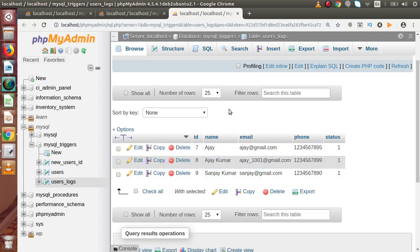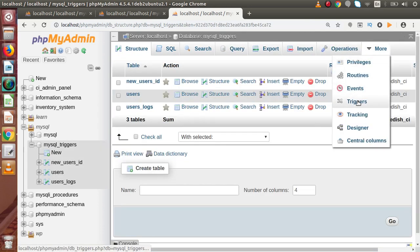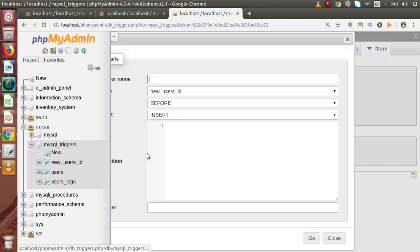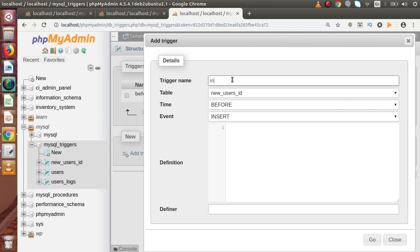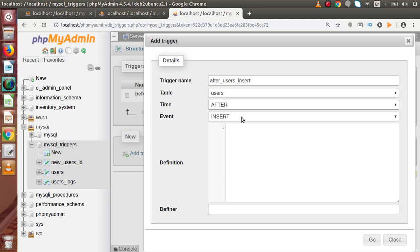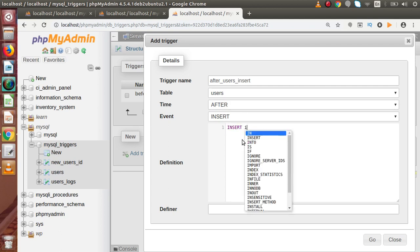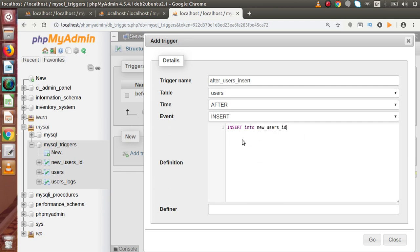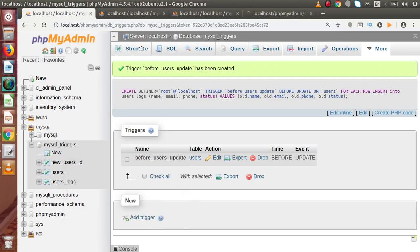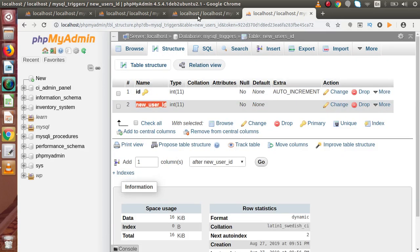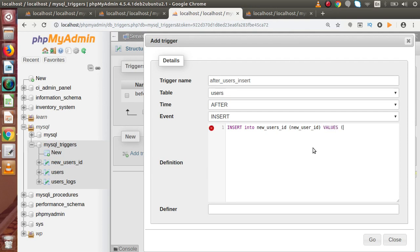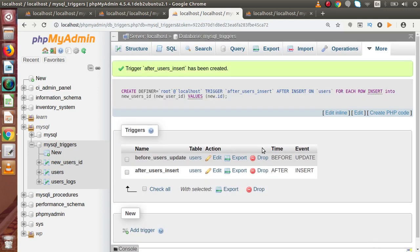Let's create one more trigger. Go to the database, move to triggers, and click 'Add trigger'. This time we want an AFTER INSERT trigger. The name will be 'after_users_insert', indicating it fires after an insert on the users table. The timing is 'after' and the event is 'insert'. In the definition: INSERT INTO new_users_id table. Open the users table structure in a new tab to copy the column names. In the values, we want the newly created id: NEW.id. Set the definer to root@localhost and press Go. Successfully the trigger has been created.